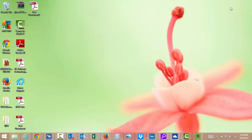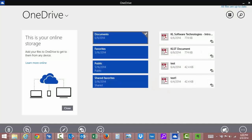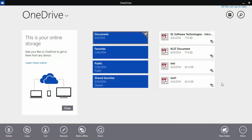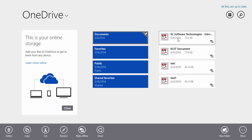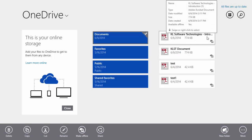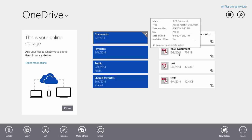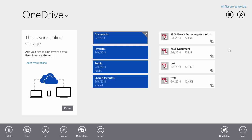Minimize the screen, go to OneDrive, and you can see that the KLSD software technologies document has been renamed and saved as KLSD document in OneDrive.